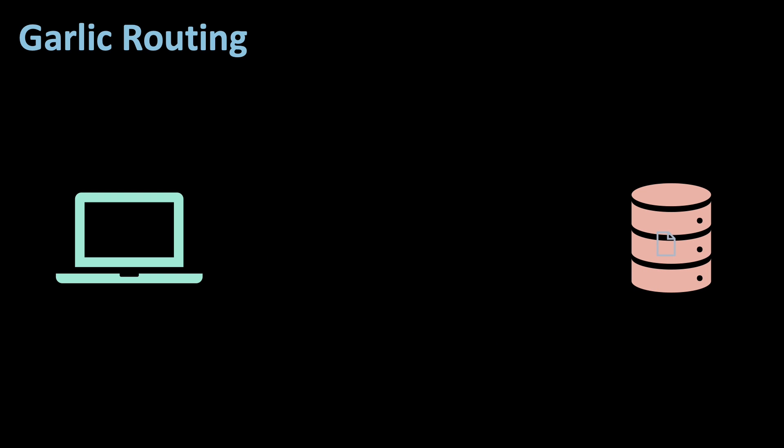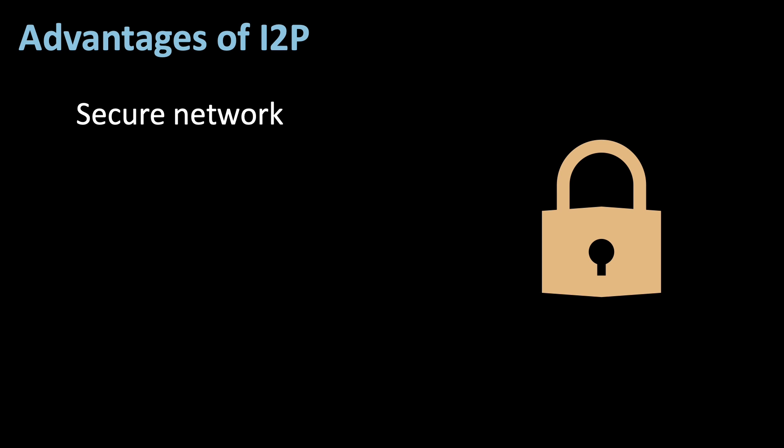Let's look at some pros and cons of I2P. Its main advantage is that it's a highly secure network since every message is end-to-end encrypted. This protects your traffic from hackers, government surveillance, and so on.